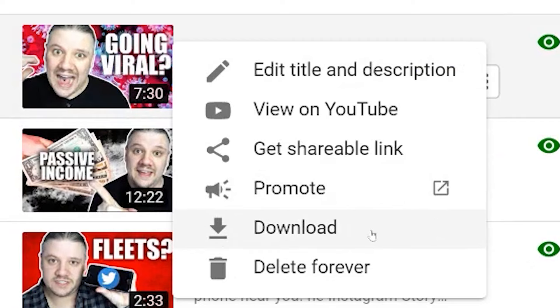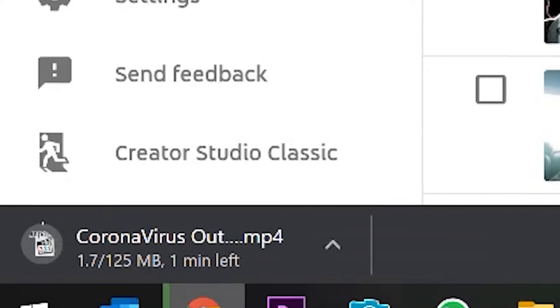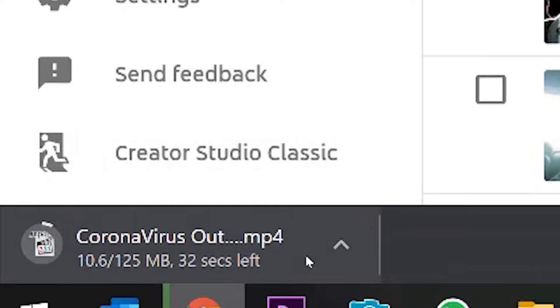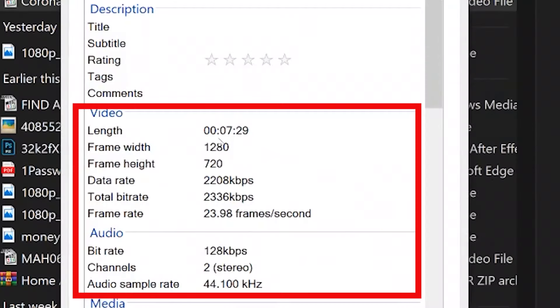You simply click Download and it will download a compressed version of your video. Remember, it's compressed — so you may have uploaded in 4K, but it will download in a compressed version, a much smaller file. This is normally 1280 by 760 or very similar, basically the step just before full HD.